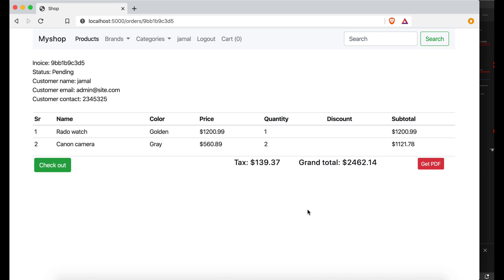Welcome back viewers. In this video you will learn how to generate a PDF using Python Flask. If you want your customer to generate a PDF from their order, you can do it. We are going to learn how to generate a PDF out of this order, so let's start.